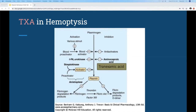Question from chat: In lower GI bleeds we get CTAs for localization — is there any source advocating for CTA versus CT with contrast for hemoptysis? Answer: What I was reading said CT with contrast, but it depends on clinical judgment and your colleagues. For example, if a patient has hereditary hemorrhagic telangiectasia, they'll likely need an angiogram and may go to IR — so I'd defer some of that to the ICU, CT surgery, and IR teams.